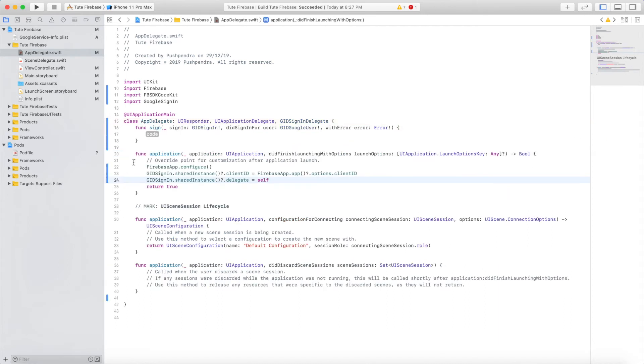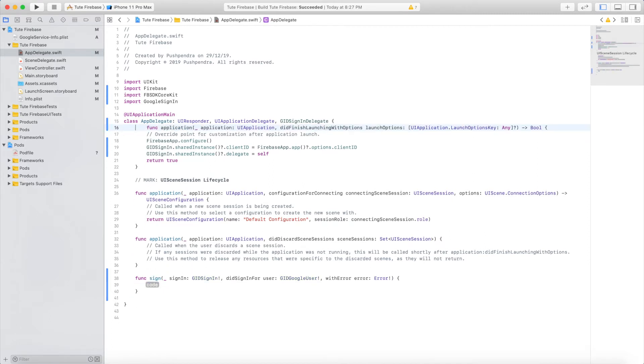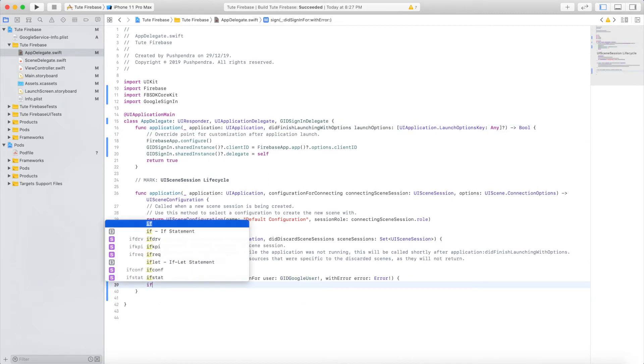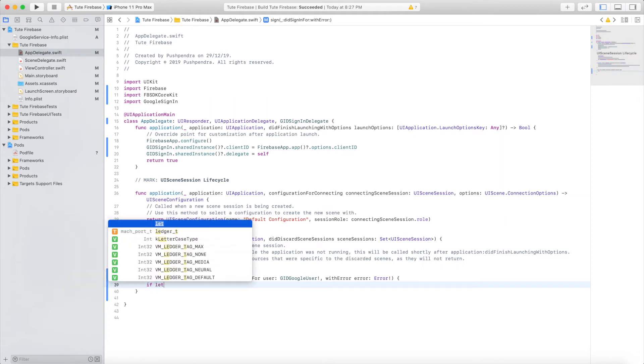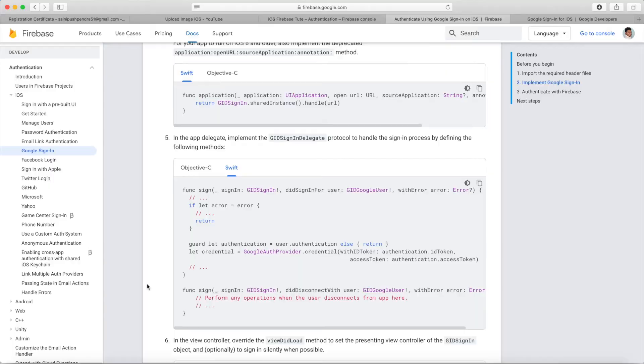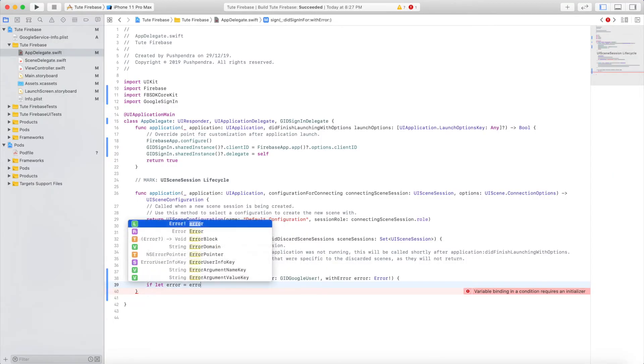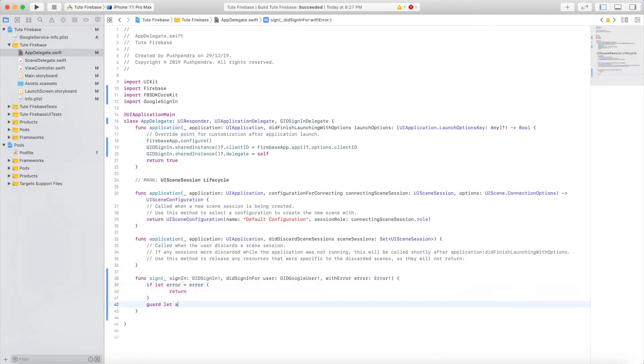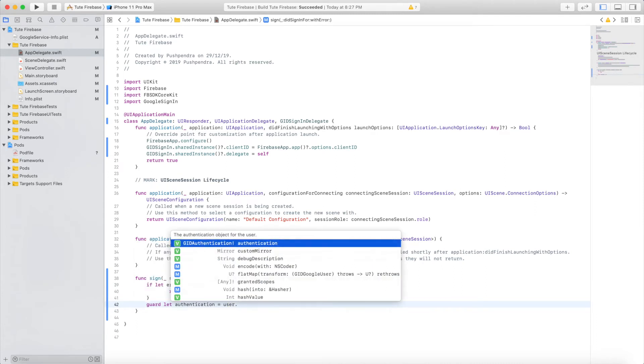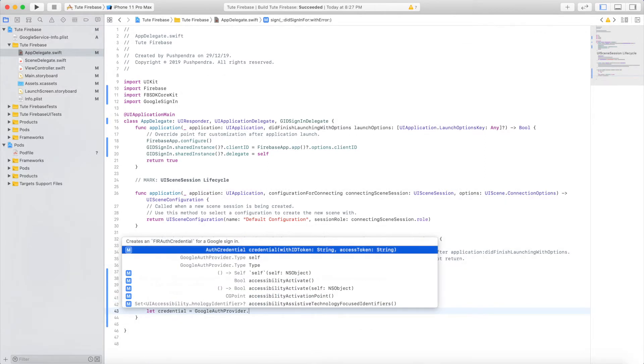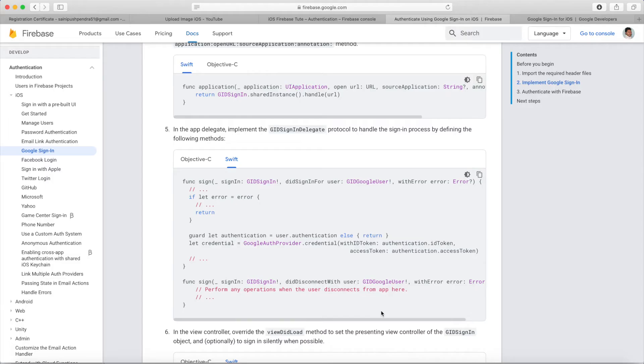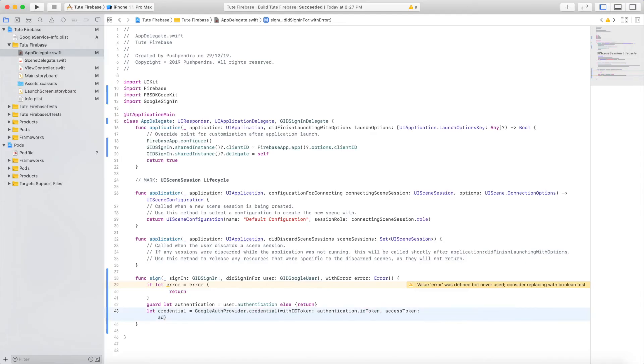Set the delegate and add the default Google iOS delegate method. Set error equal to nil and validate with authentication. Type these couple of lines: Google provider dot credential.